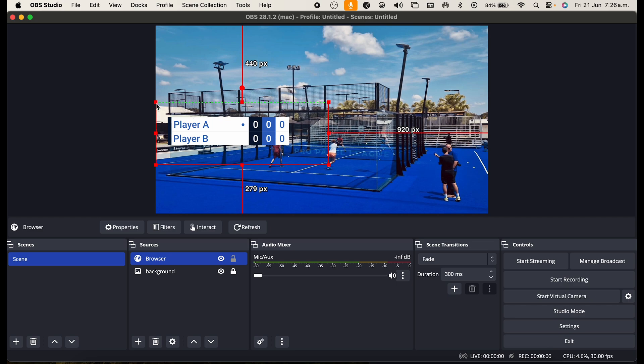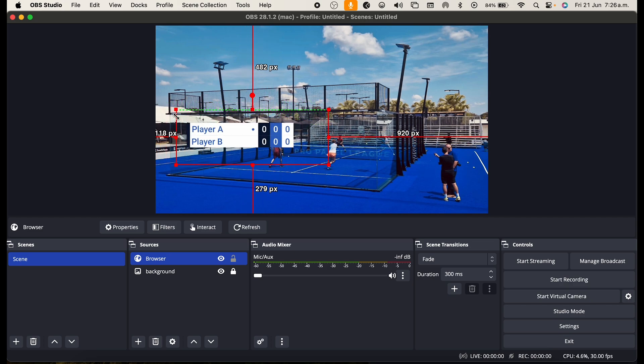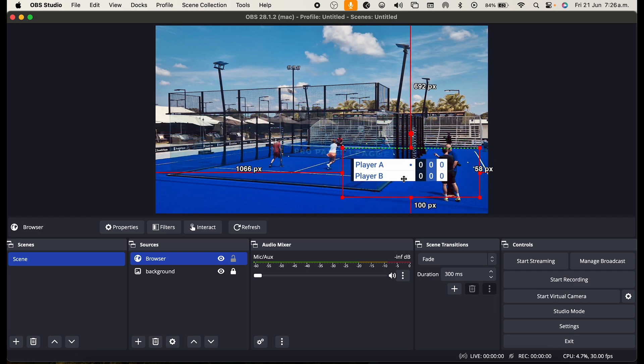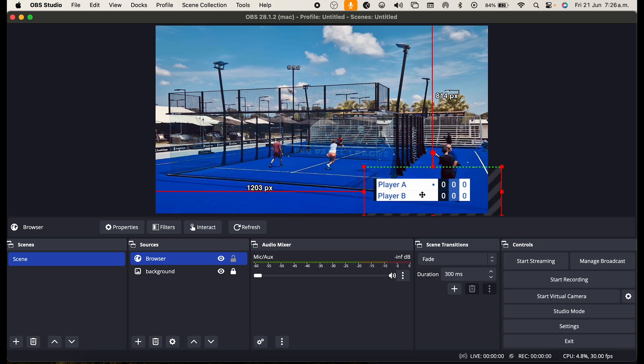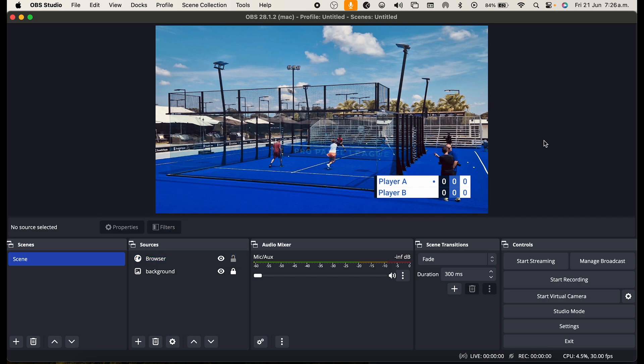To scale up or down click the corner and then place the scoreboard where you would like it to be in your screen. So I'm going to put it in the bottom right in the corner. This is going to stay there for tennis/pickleball.